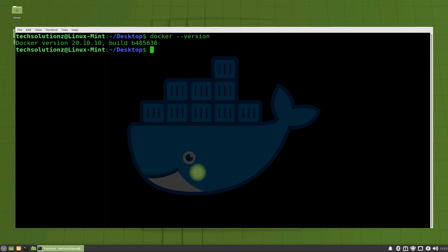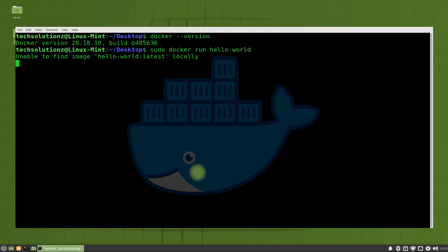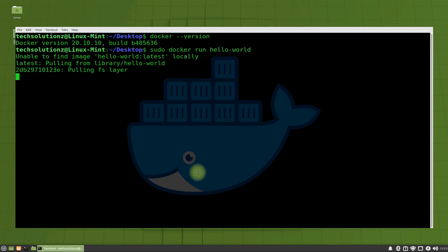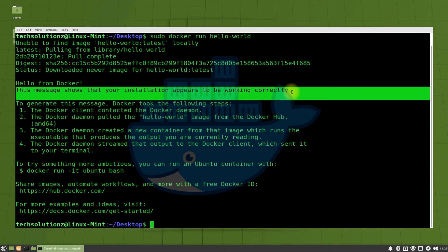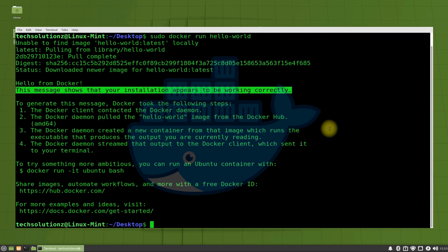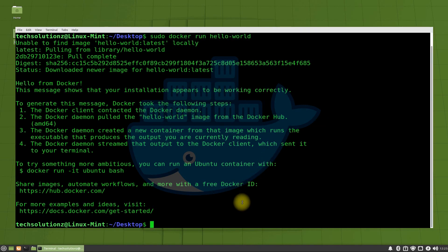You can check the Docker installed version as shown. Let's try running Hello World. If you are seeing this output text, it means you have successfully installed and set up Docker on your Linux Mint 20.2. You can start using it. Anything to ask? Comment it. Thanks for watching. Good day.